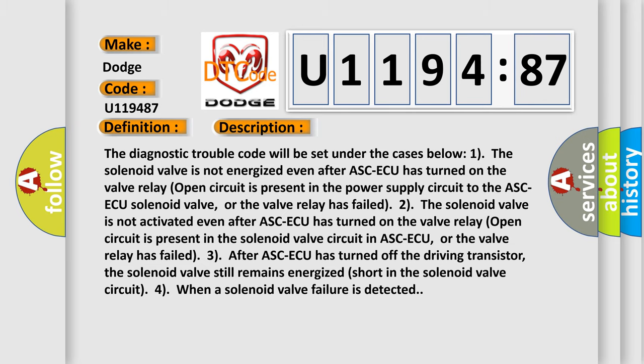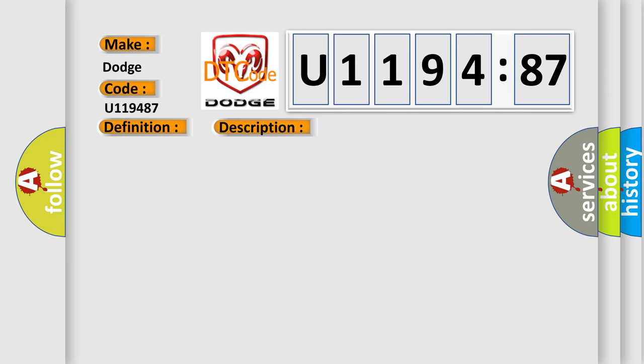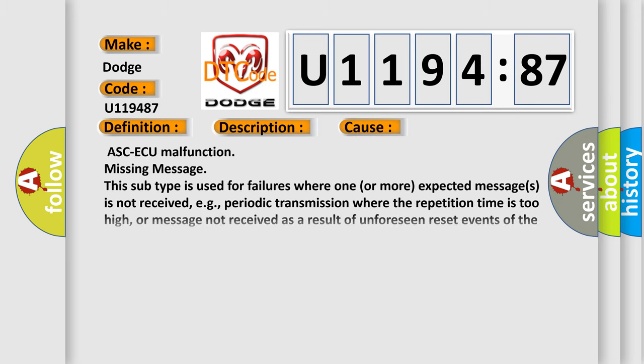This diagnostic error occurs most often in these cases: ASC-ECU malfunction, Missing Message. This subtype is used for failures where one or more expected messages is not received, e.g. periodic transmission where the repetition time is too high, or message not received as a result of unforeseen reset events of the concerning component, e.g. engine control unit communicating with ABS.